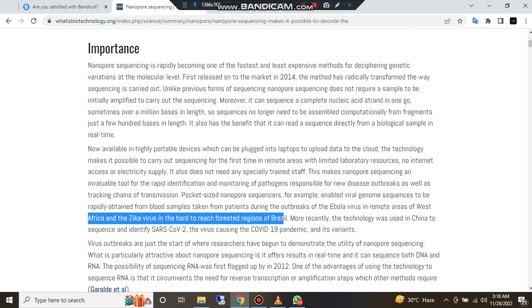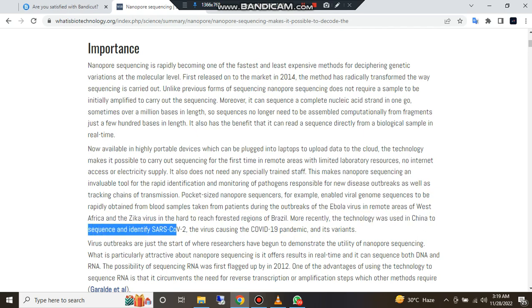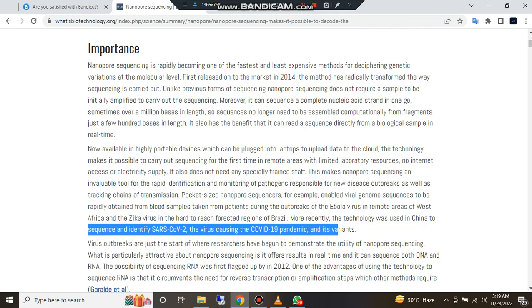And the Zika virus in the hard-to-reach forest regions of Brazil. More recently, the technology was used in China to sequence and identify the SARS-CoV-2 virus causing the COVID-19 pandemic and its variants.